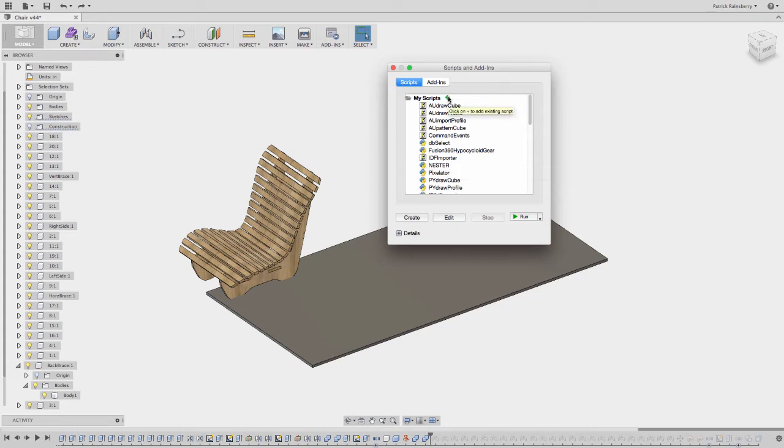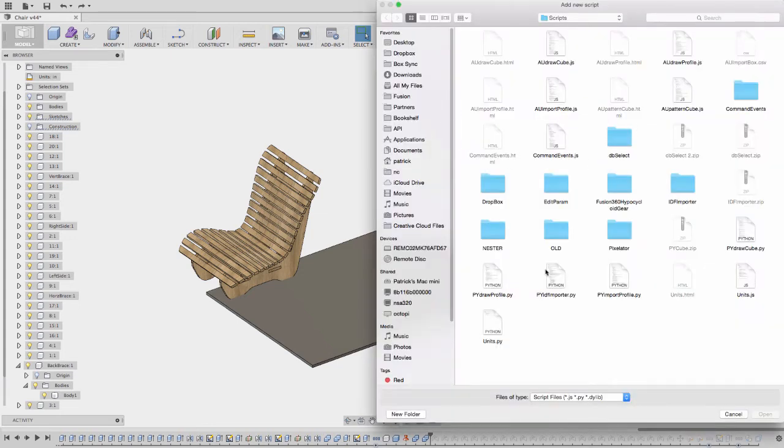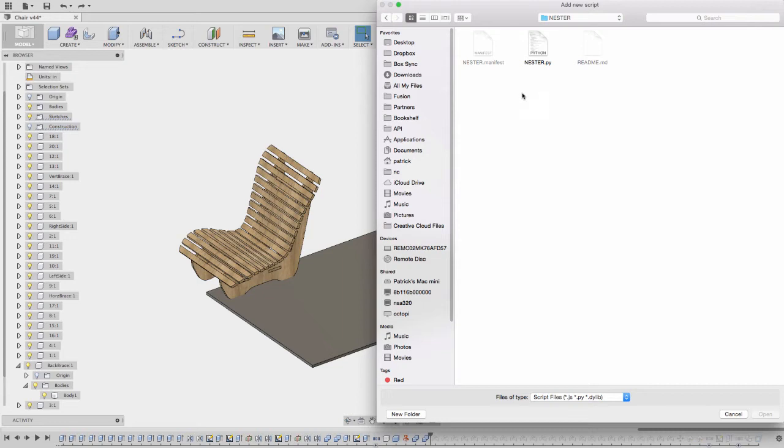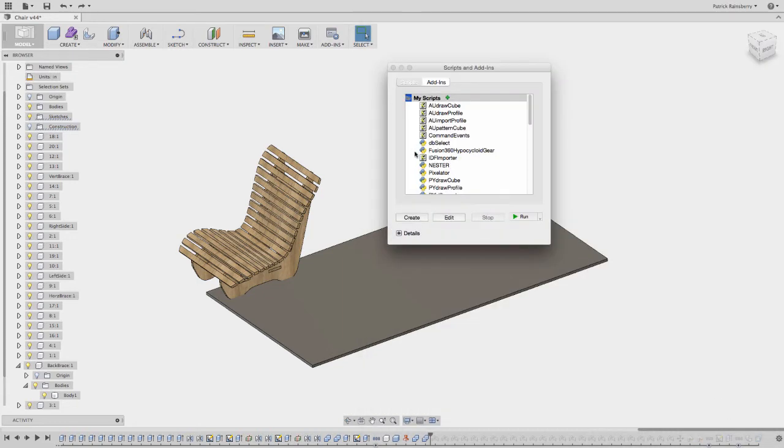Or if still not, just select this green checkbox, and you can go browse to wherever you unzipped that script. And just select this Nestor.py, and it'll add it to your My Scripts. And now you can grab this script and run it.